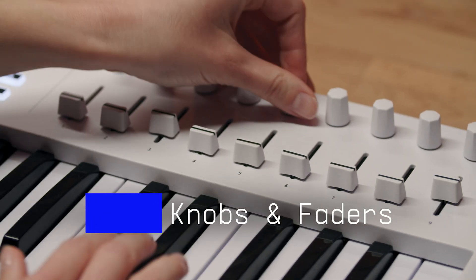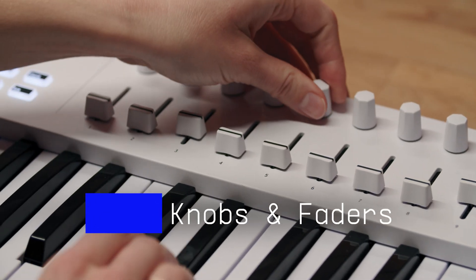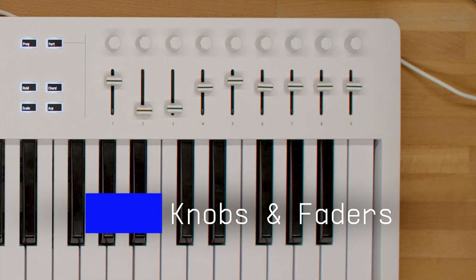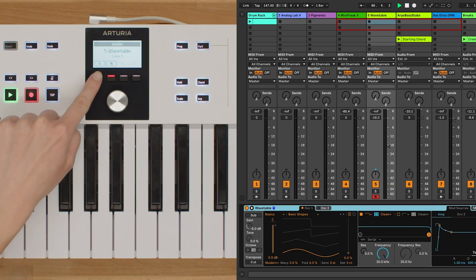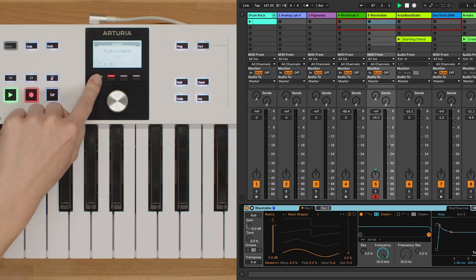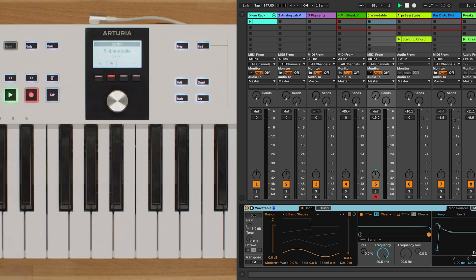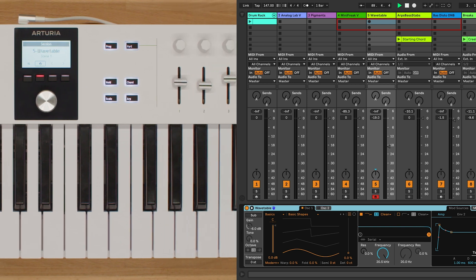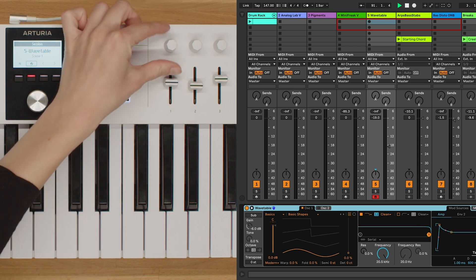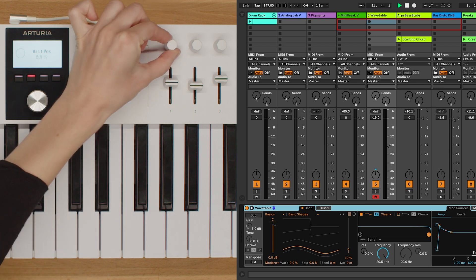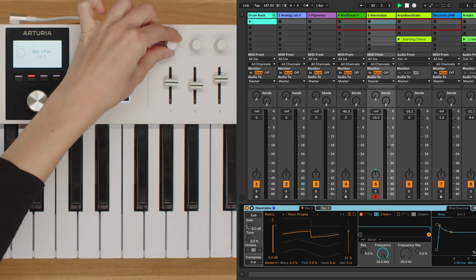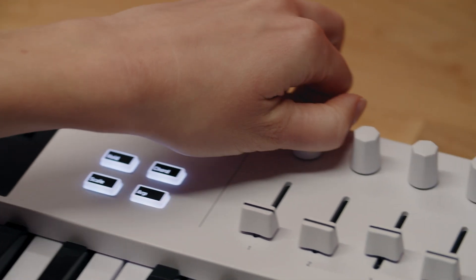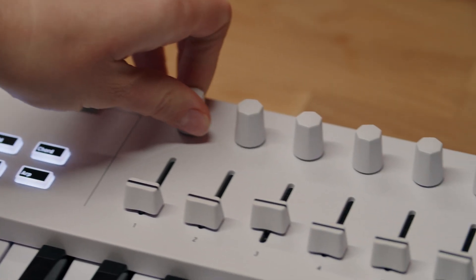Next, we have knobs 1 to 8. These knobs have dual functionality. In Device mode, they control various parameters of the currently focused plugin. To adjust the parameter, simply turn the corresponding knob. This allows you to shape your sound while interacting with the instrument.